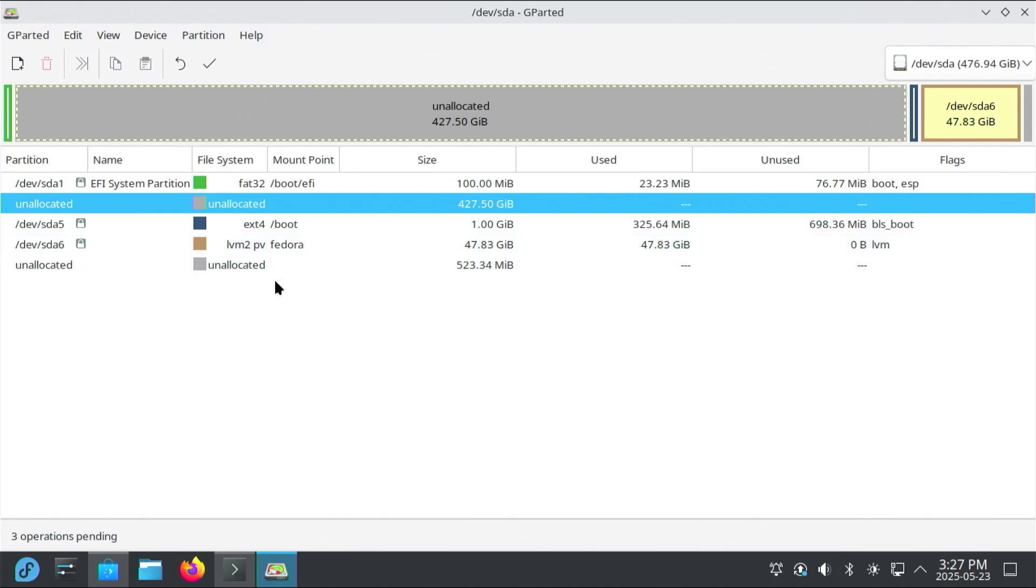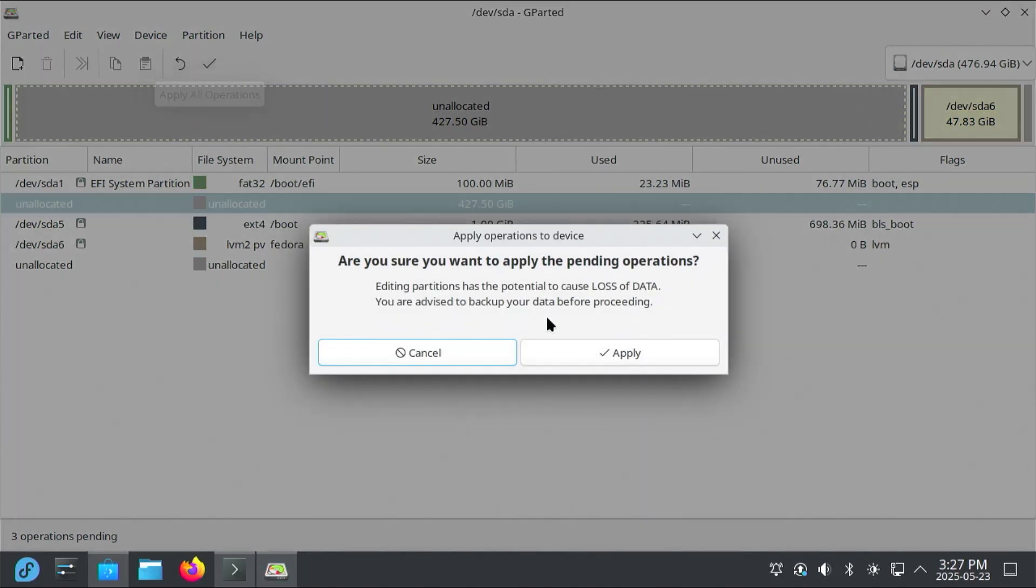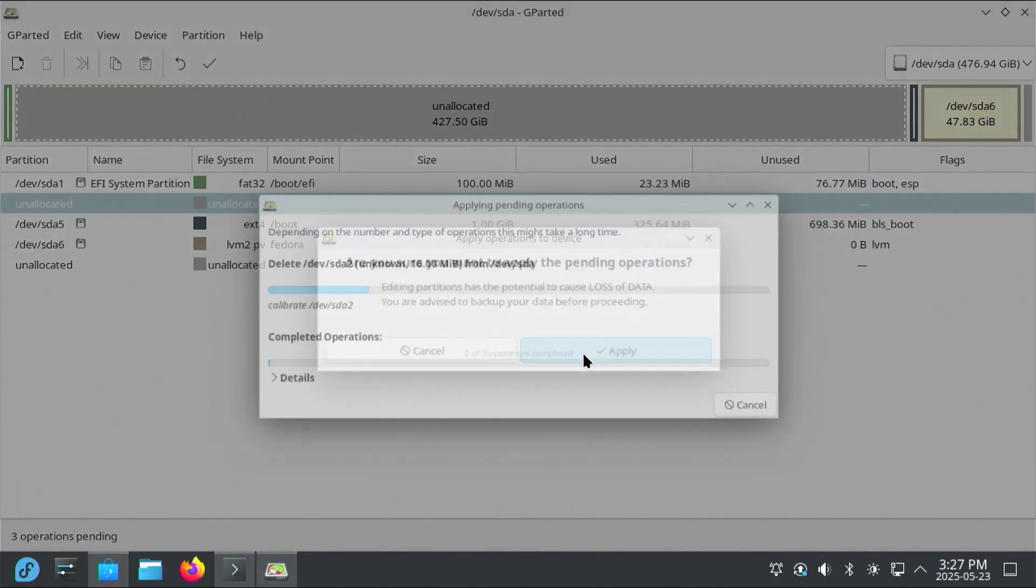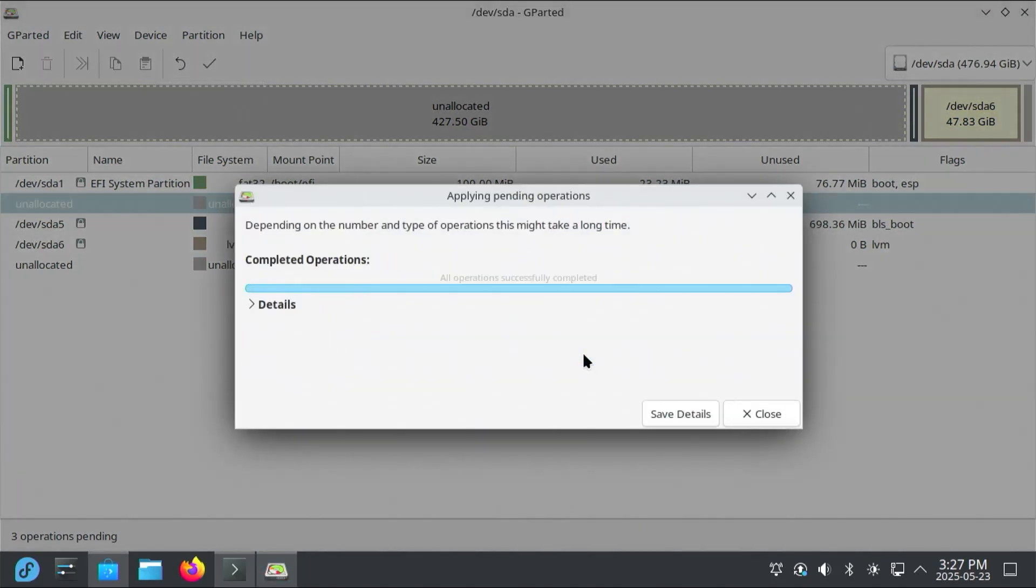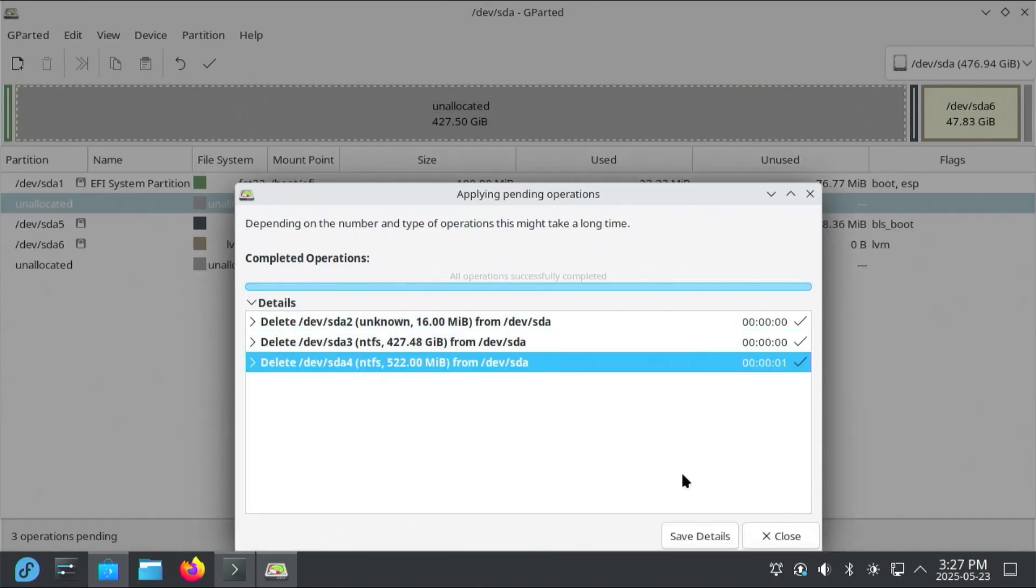And then at the bottom, it says 3 operations pending. And now I'm going to apply. Hit the check mark. And yes, I want to apply. And it has completed. I'm going to go to Details. And we see here it's deleted the partitions. So that's good.